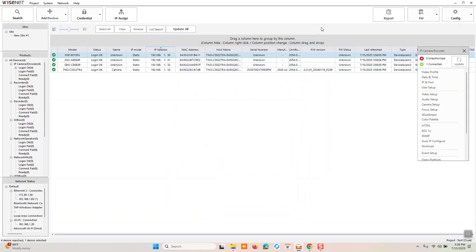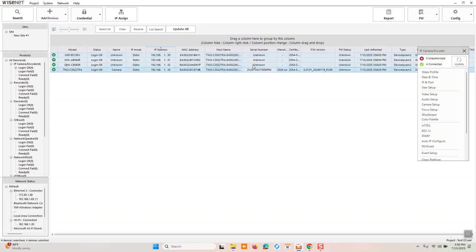There are more advanced features and other sets that we could look at, maybe in a future video, such as reporting, bulk firmware updates, bulk and mass configuration changes.